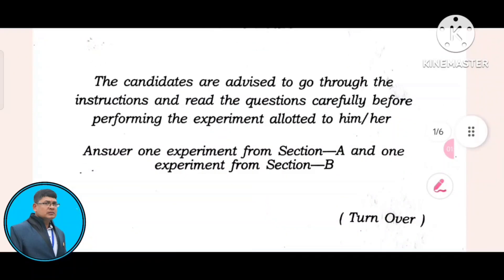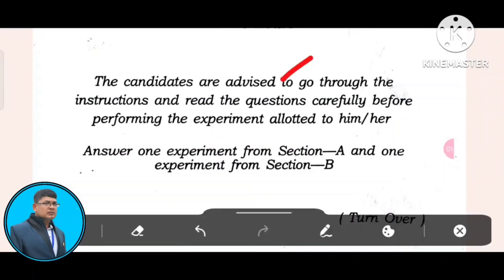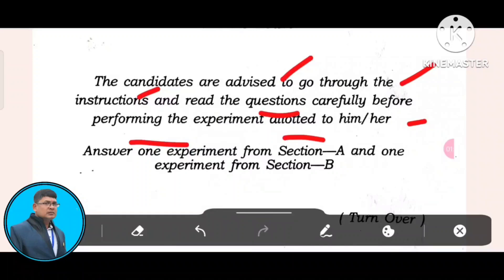So, the candidates are advised to go through the instructions and read the questions carefully before performing the experiments allotted to him or her. Read the questions and write the answers before performing the experiment. Answer one experiment from Section A and one experiment from Section B.